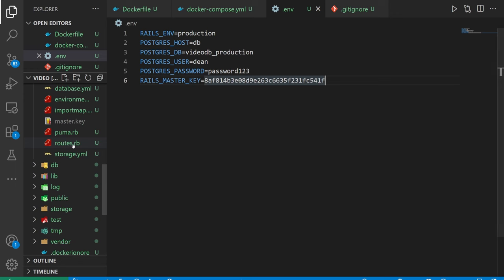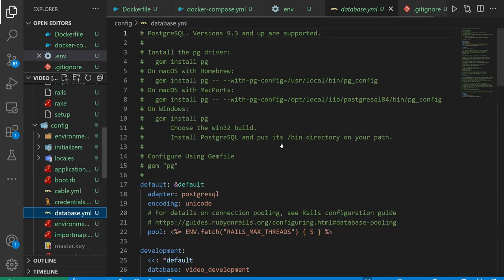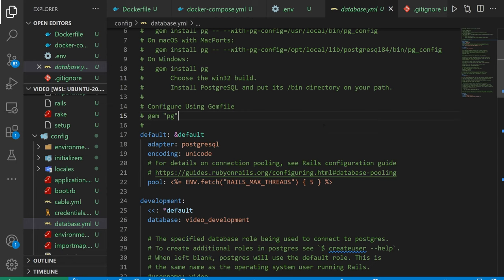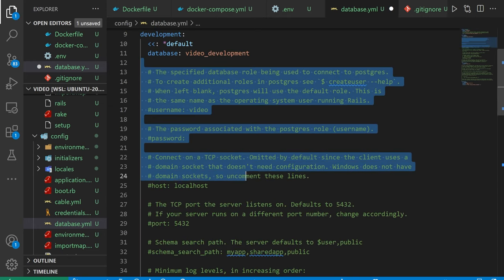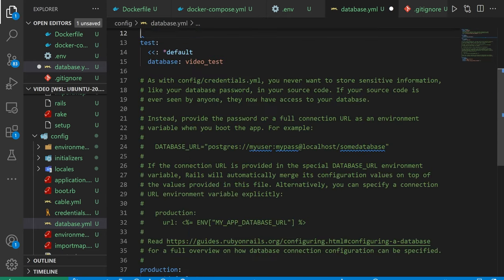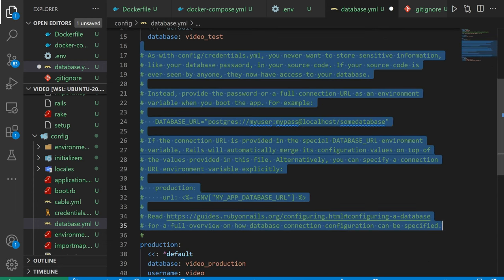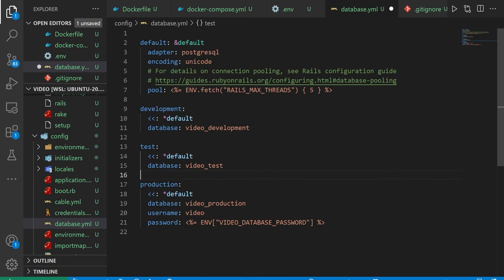The next thing I want to do is come over to our config and our database.yaml. Now in here, what I'm going to do is get rid of all of these comments, just so it's a bit easier to see all of the changes I make here. This part should be pretty quick.